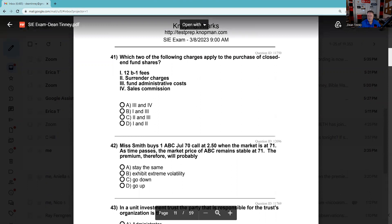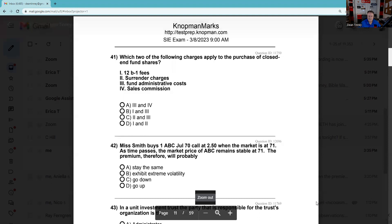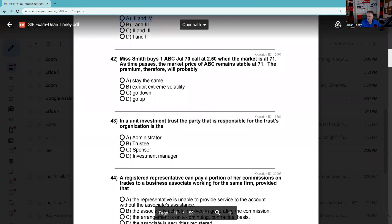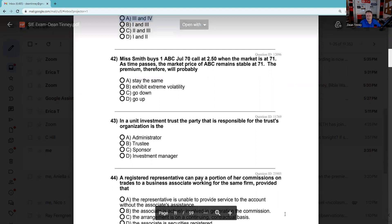Question 41: Which two of the following apply to the purchase of a closed-end fund? 12b-1 fees — no, those are associated with open-end mutual funds. A 12b-1 fee is a promotional expense; the most you can charge and still call yourself a no-load fund is 0.25% — 25 basis points. That has nothing to do with a closed-end fund. Surrender charges — there's no such thing in a closed-end fund. Does the fund have administrative costs — yes, it has a transfer agent, a registrar, etc. Commissions — yes, you buy and sell it like a stock. The answer is three and four.